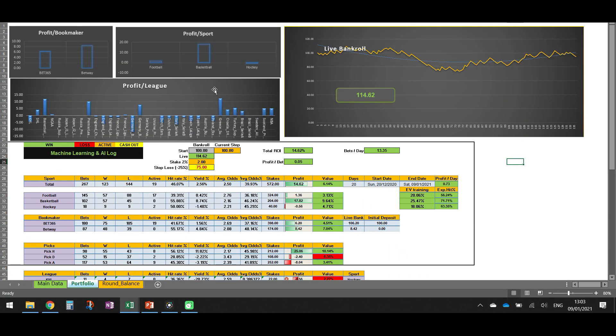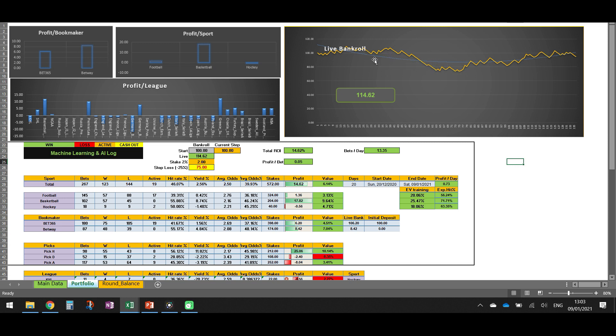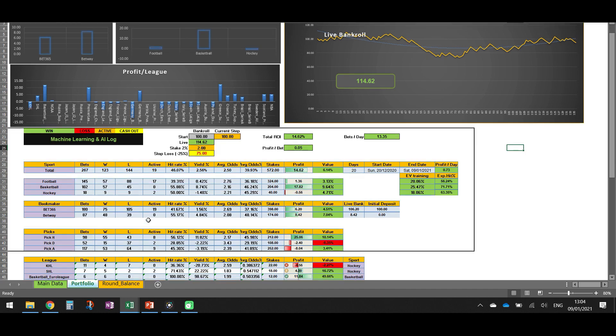So you can see here that we started with 100 units. Then we were going up and down. We reached 74 units because we had a series of losses. But then we went up and this line over here, the trend line. At the beginning it was going down, but then it's going up again. So we are at 114 right now, as we said.